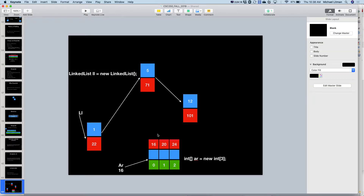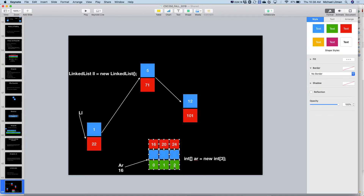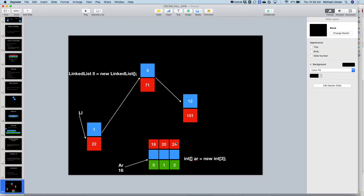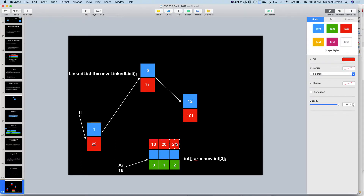This is very similar to having an array of three elements. An array would have variable ar pointing to the beginning of contiguous memory — three buckets. Built like: int[] ar = new int[3]. The linked list ll points to the beginning. Built like: LinkedList ll = new LinkedList(). With ar we request a fixed amount of memory — enough for three integers — contiguous. We can calculate to get to any bucket: base address 16, plus two times four equals eight, so bucket 2 is at address 24.